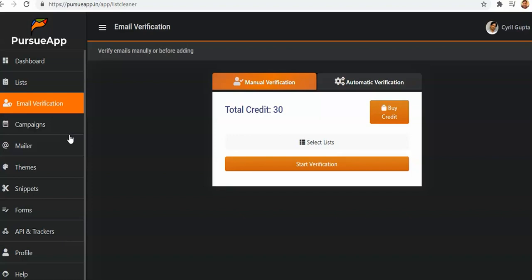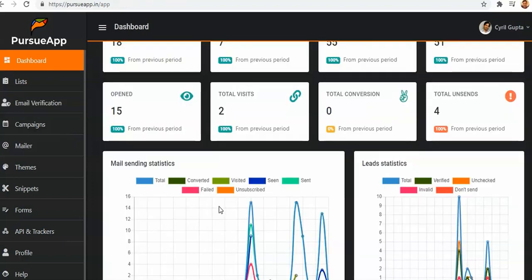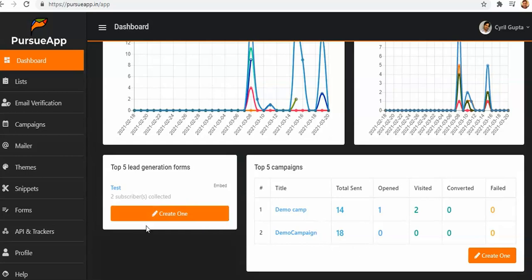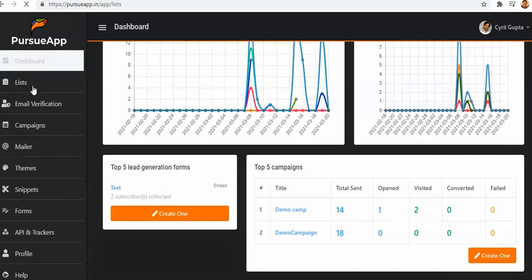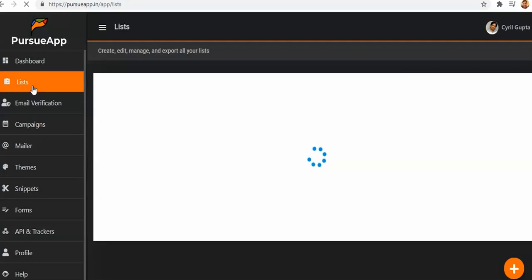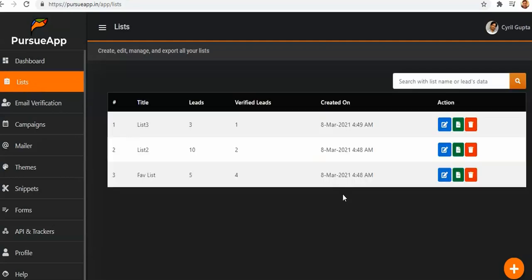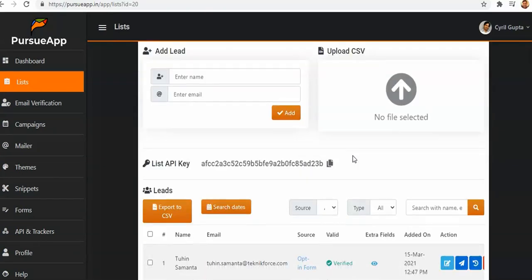Next, you want to look at campaigns and how you can add leads into your list. You can create your list, then add leads by selecting a file or manually entering a name and email, and it gets added to the software.